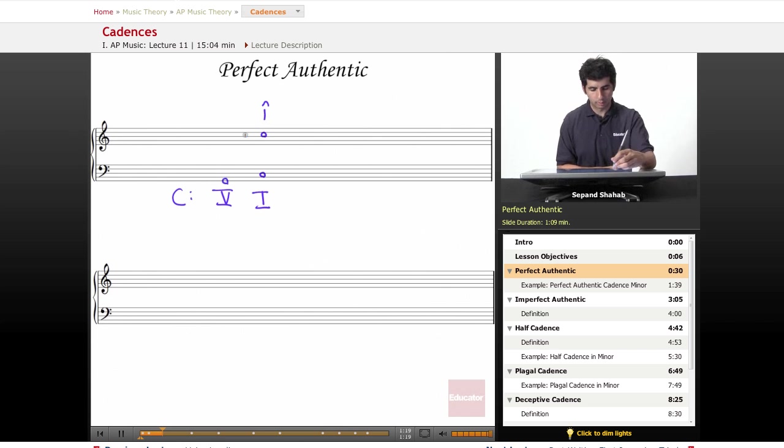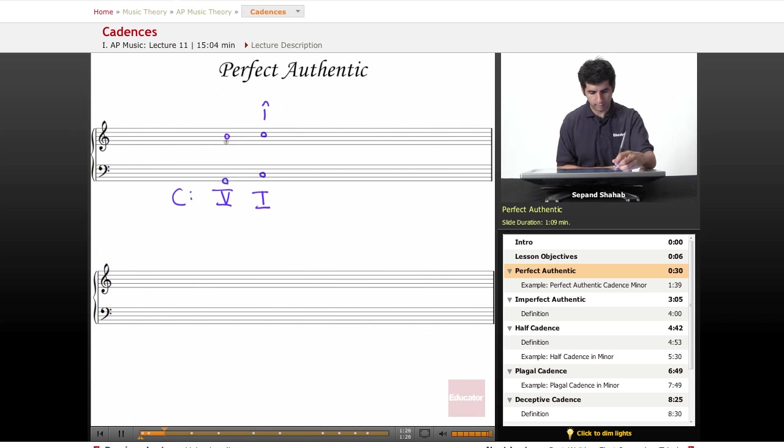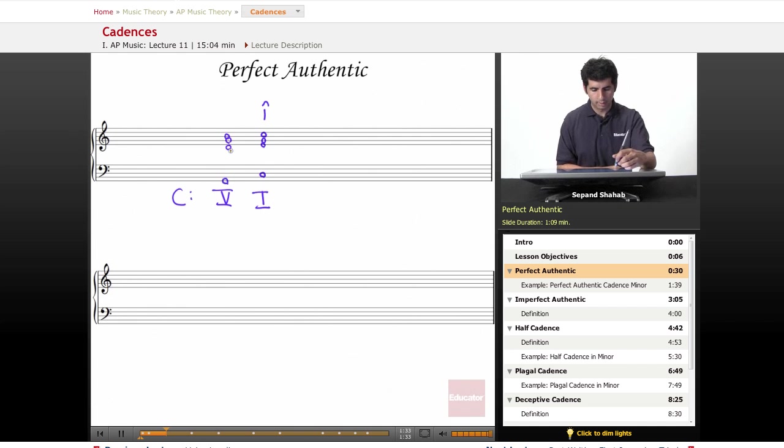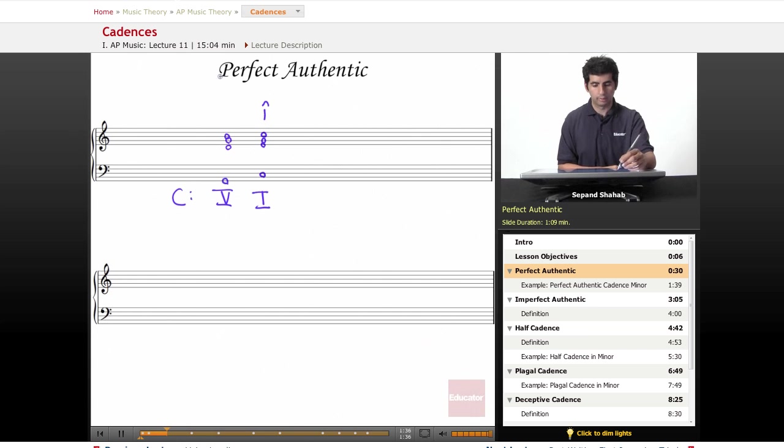We can work backwards from here. Maybe we had the B here moving to the C, and then the G staying on G, and then D moving up to an E. So this would be an example of perfect authentic cadence.